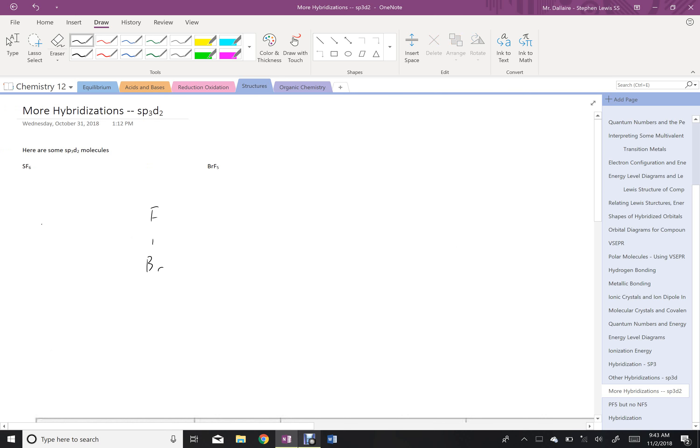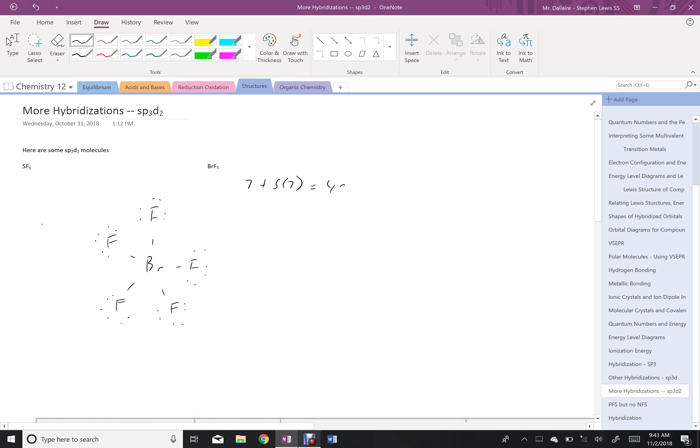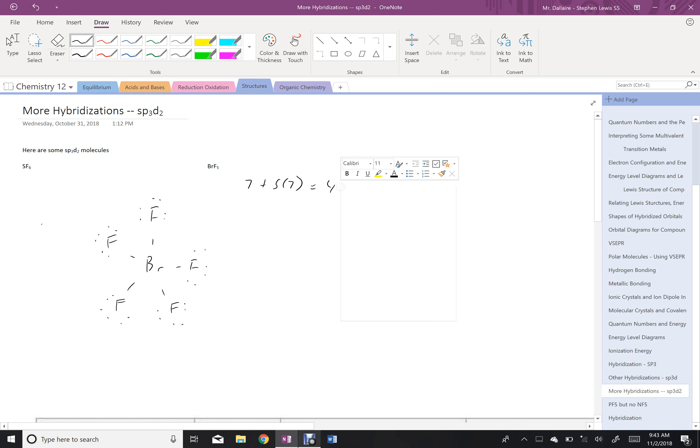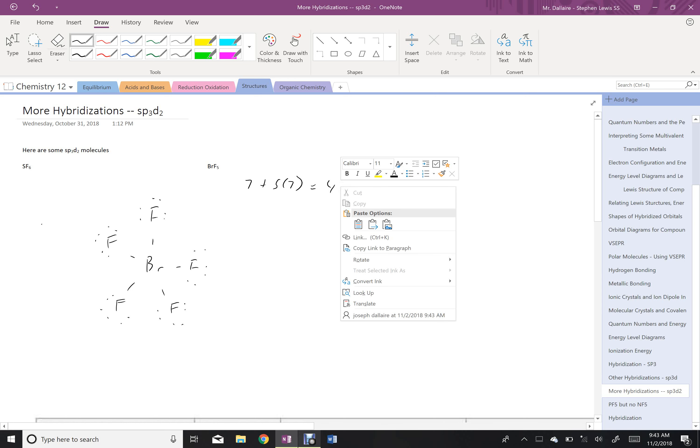So BrF5, I need 5 fluorines hanging around my bromine. Octet everybody. And then count: 7 plus 5 times 7 is a total of 42, is that right? 6 times 7, yep, 42.